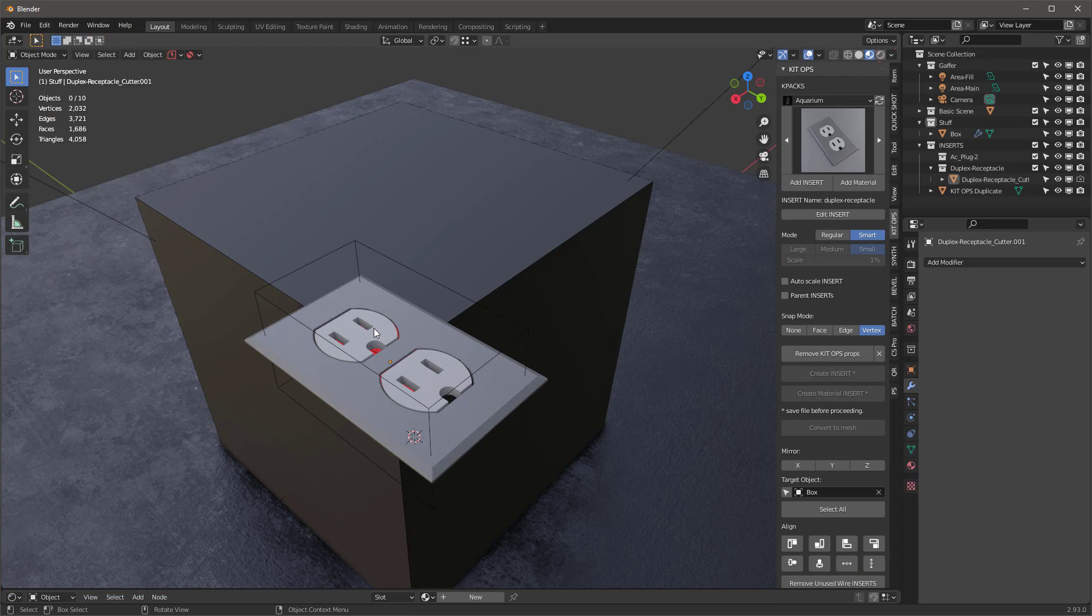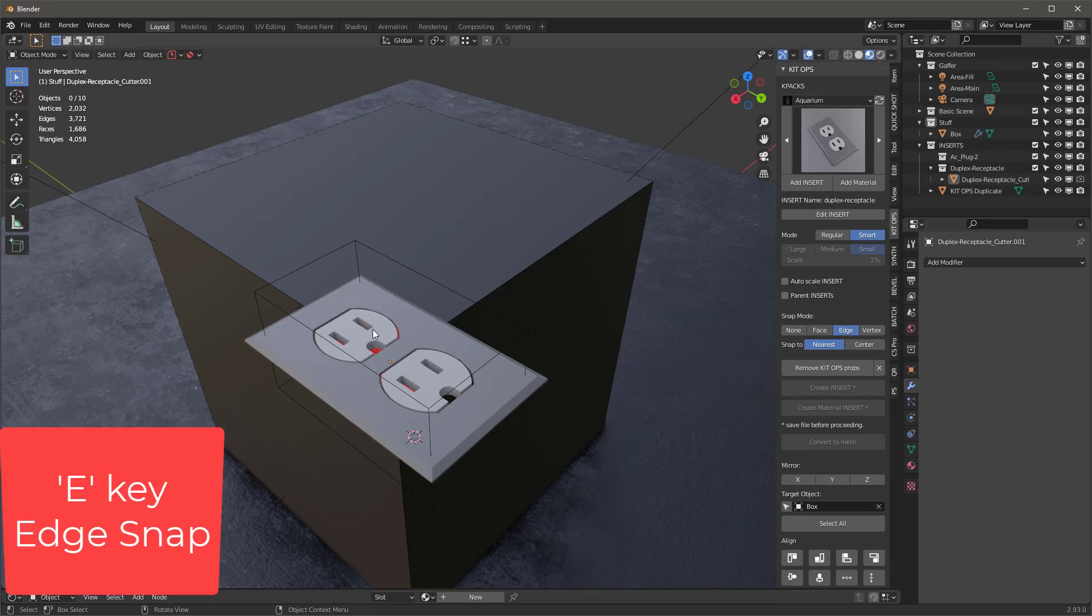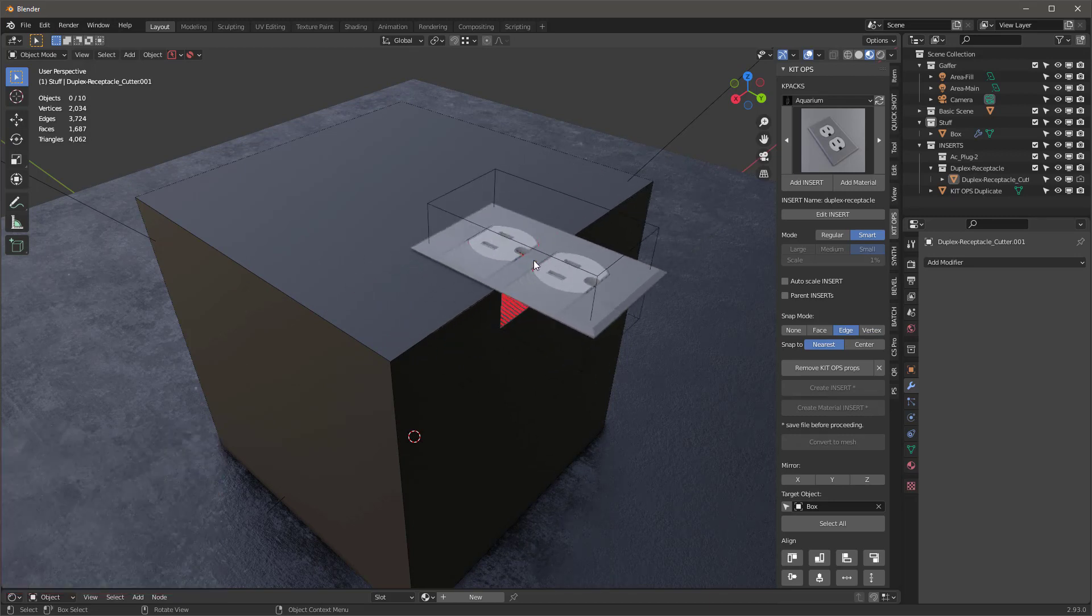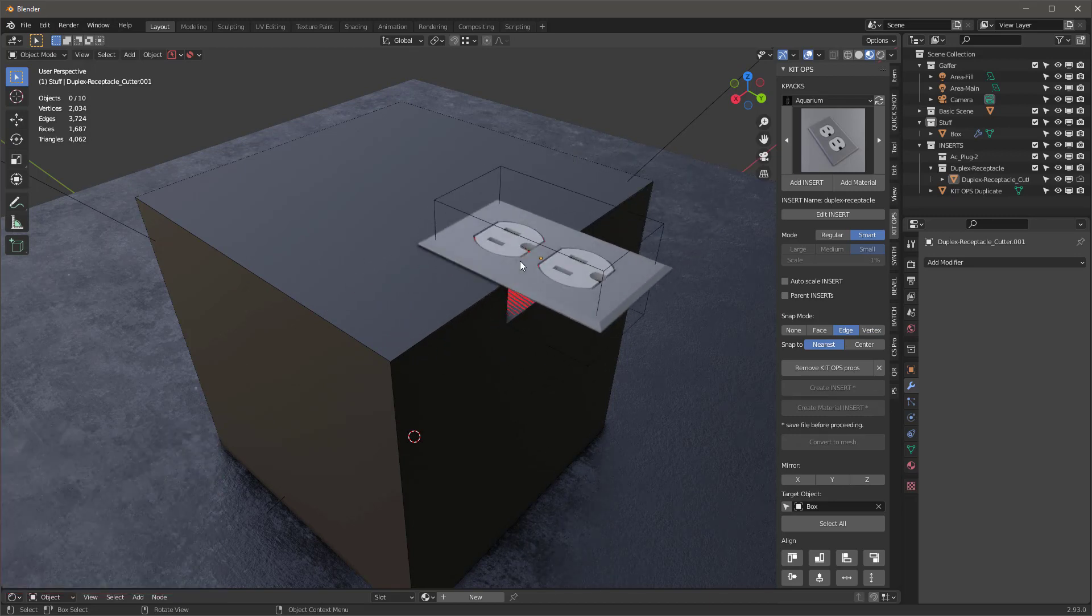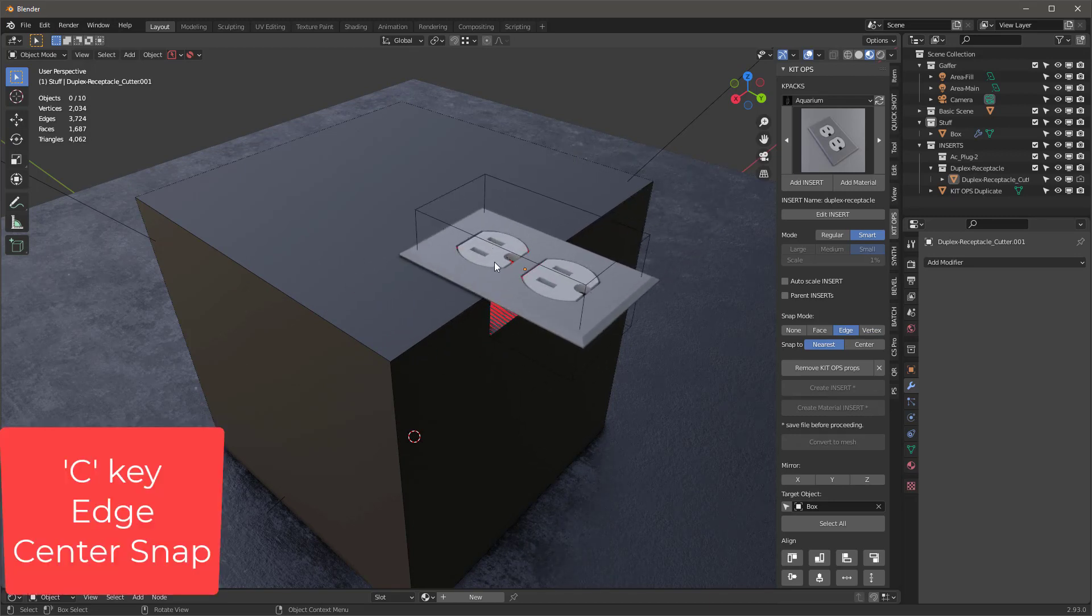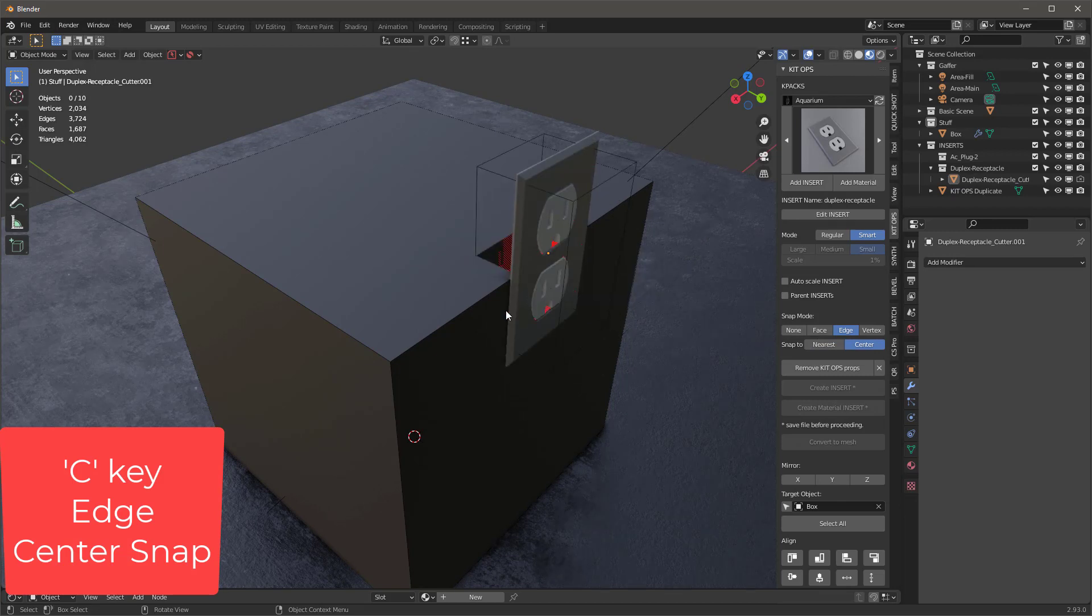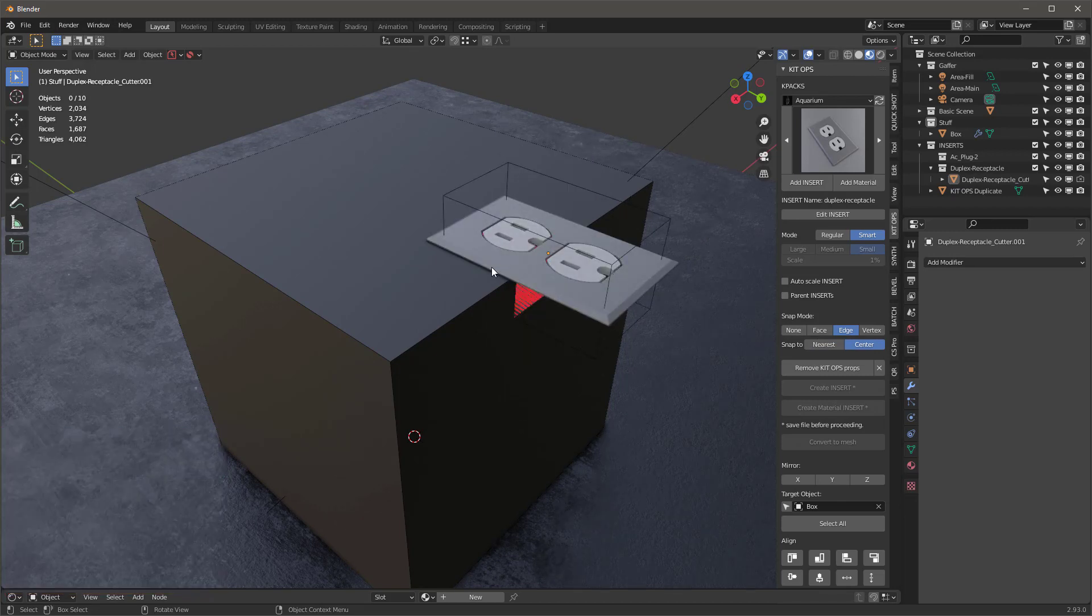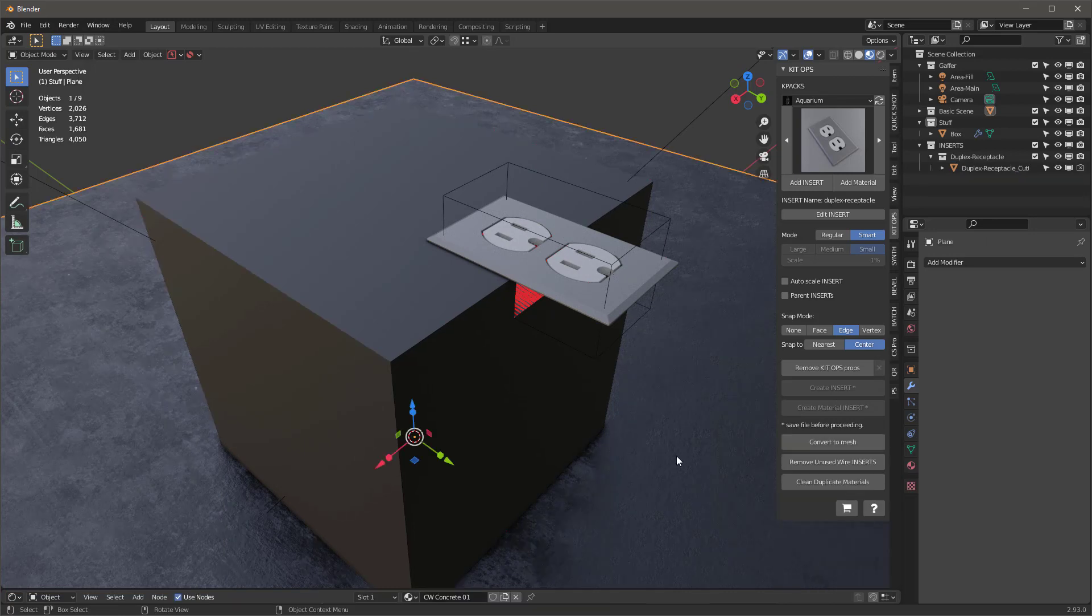And also check this out. I can actually use the E button for Edge, and now I'm snapping to the edge. And Edge has another feature: if I hit C, it'll snap to the center of that. So how cool is that? That's brand new in KitOps Pro, the Born Edition. Definitely want to check it out.